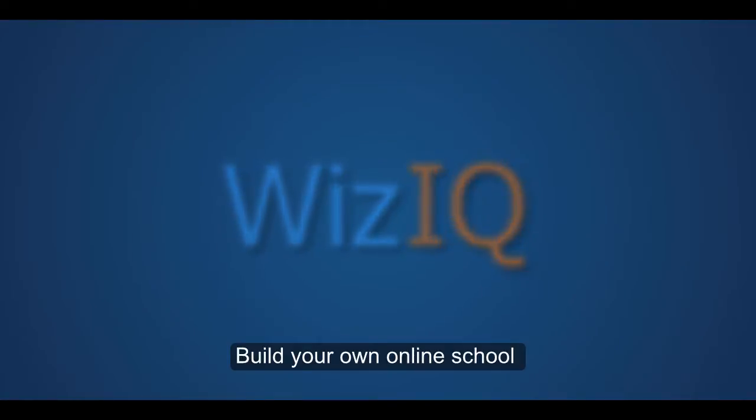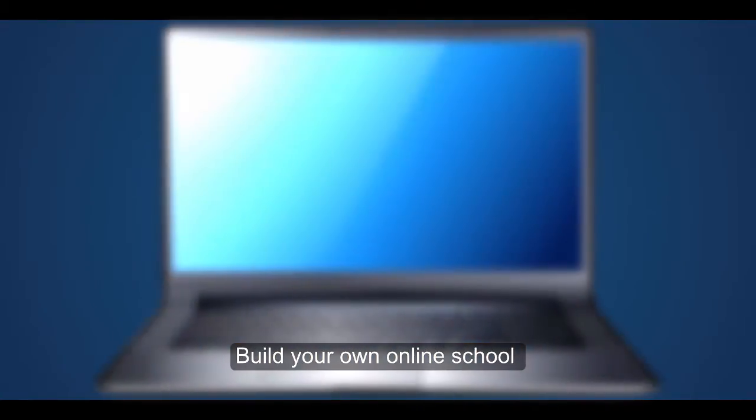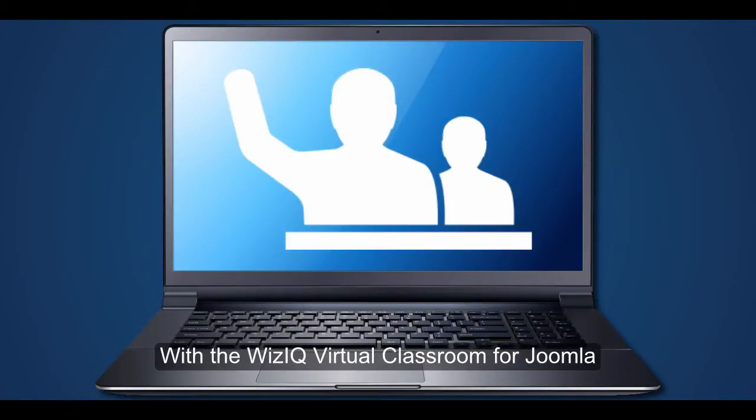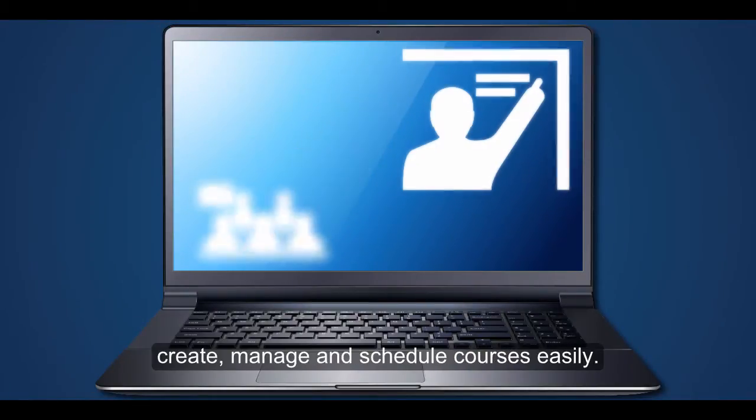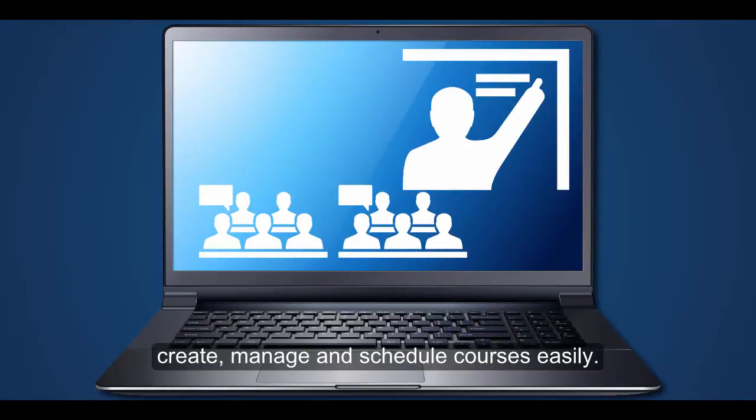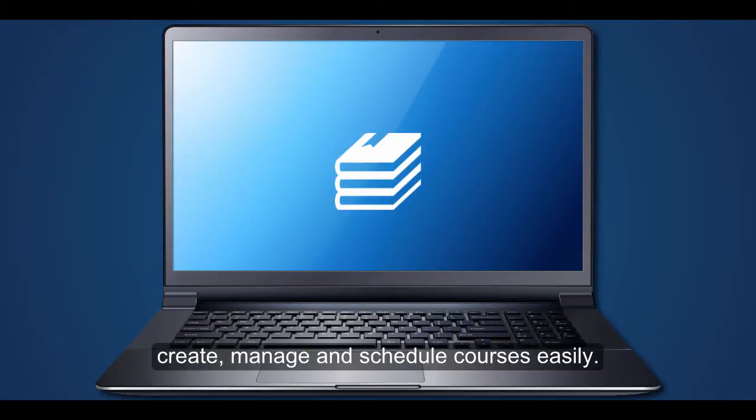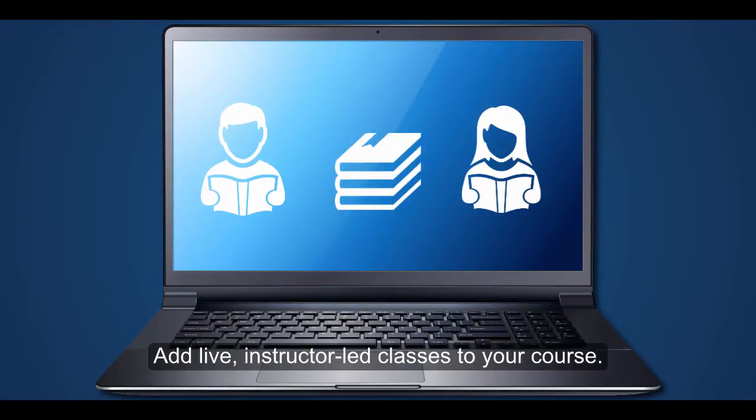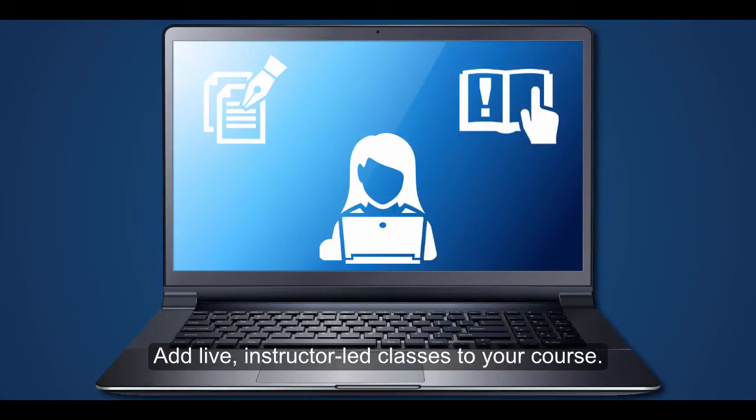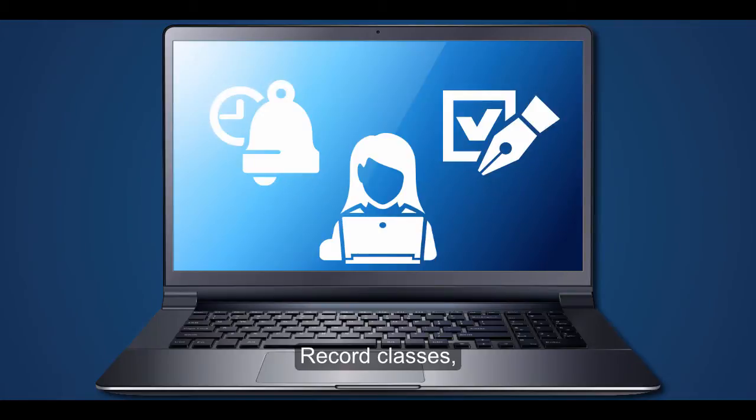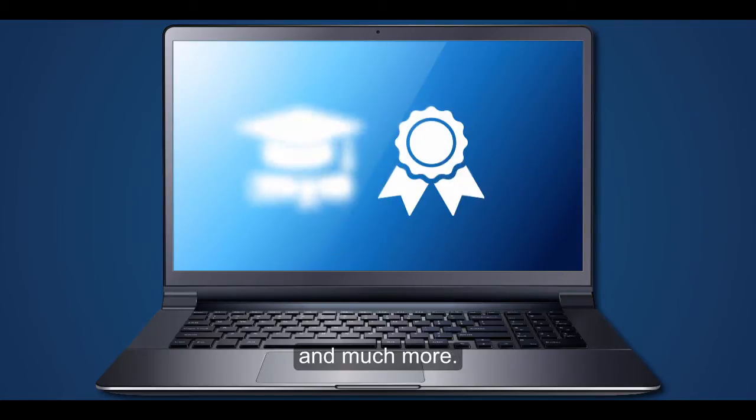Building your own online school just got a lot easier, thanks to the WizIQ virtual classroom extension for Joomla. You can create a course easily, add a live instructor-led class to your course, record classes, track attendance, and much more.